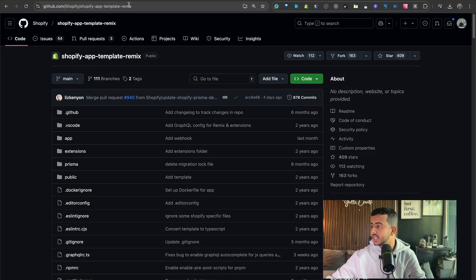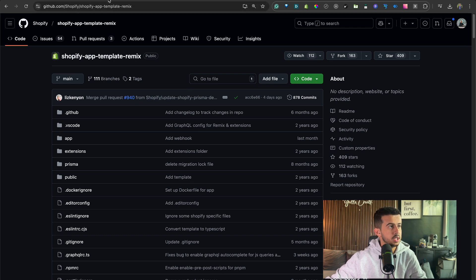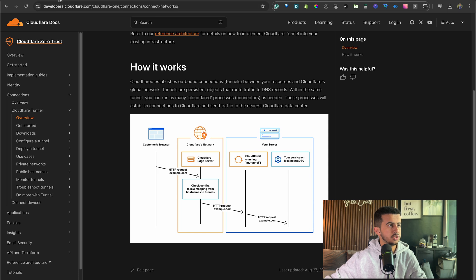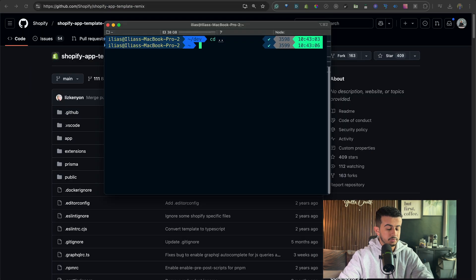Let's get started. In this show I will be using the official Shopify Remix template and Cloudflare Tunnel as we mentioned in the intro. So let's get started.